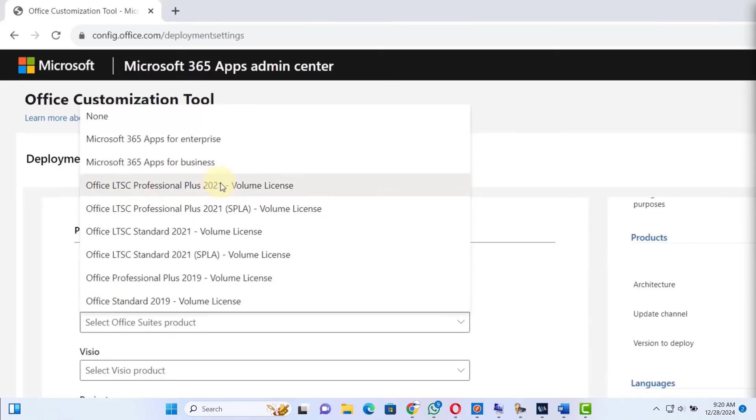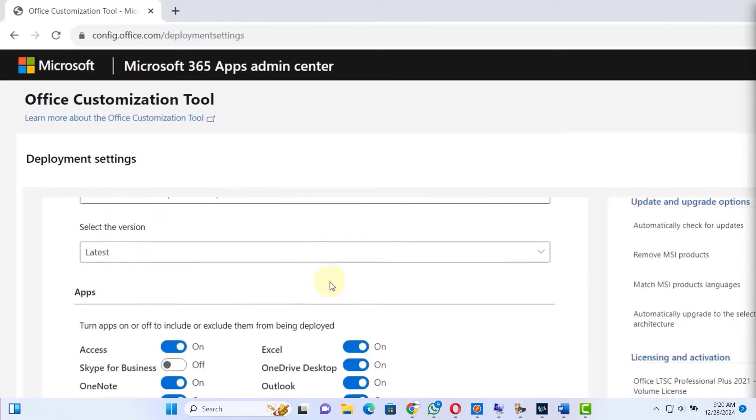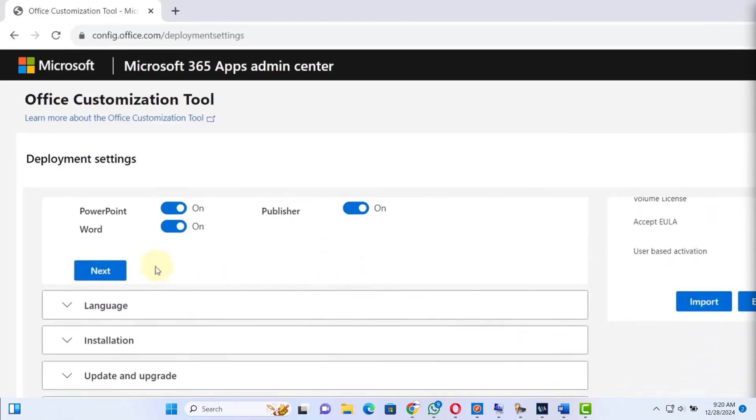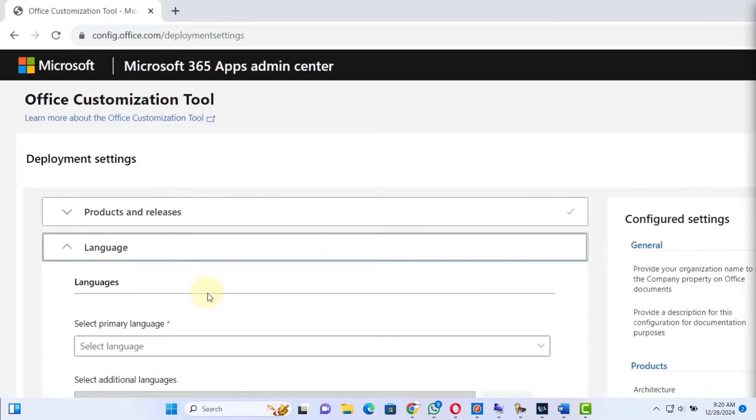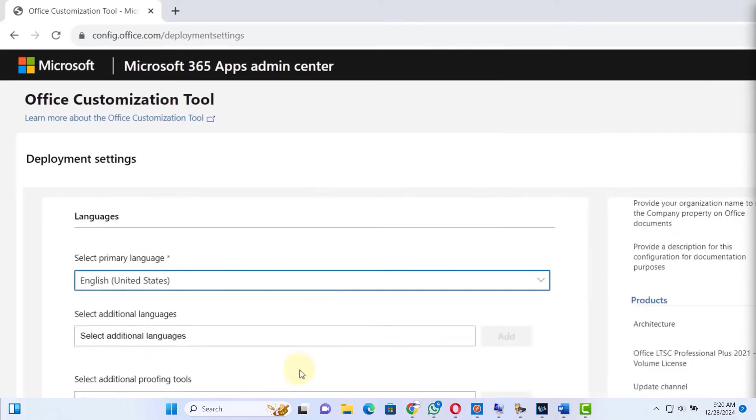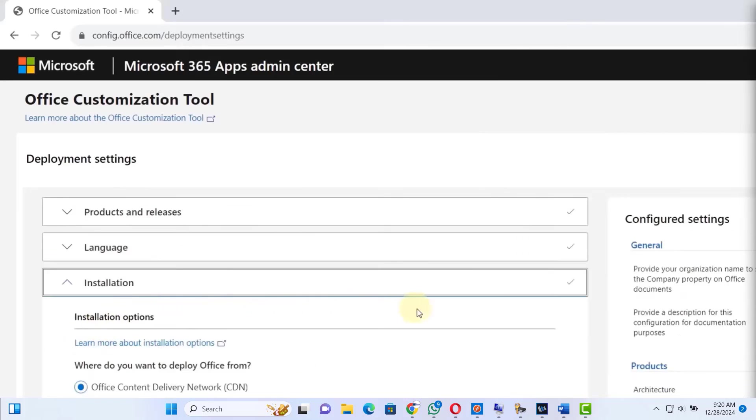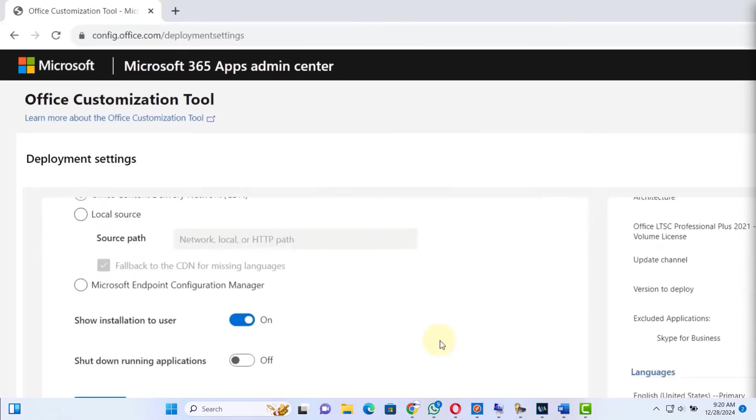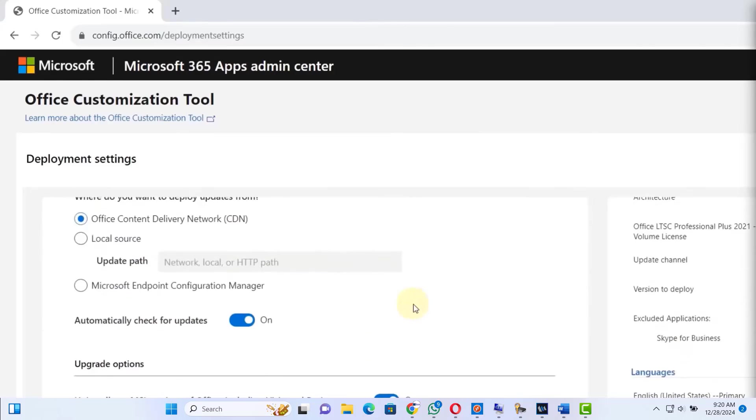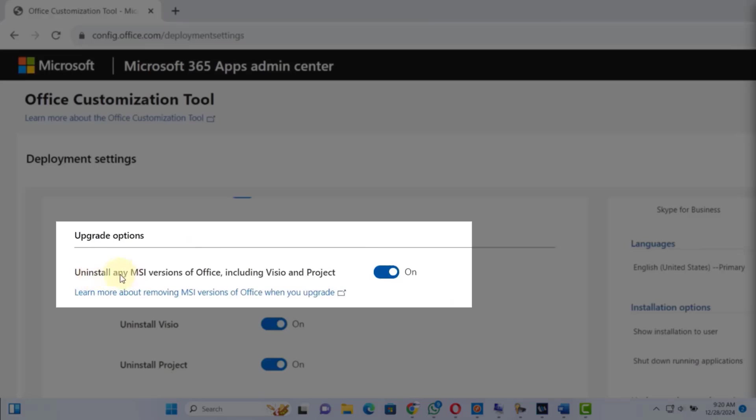Now scroll down, keep everything as it is, and press the next button. Now we have to set our language. I will select English. Press the next button, scroll down, press next button, scroll down. And here we have to turn off uninstall any MSI version of Office, so disable it.